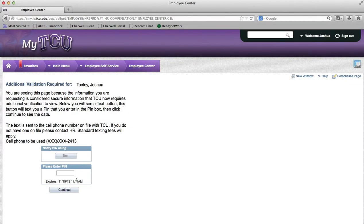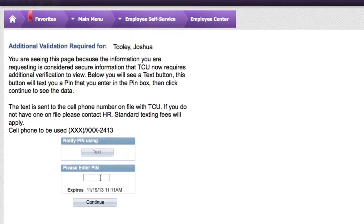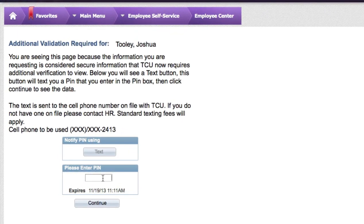Now, let's go ahead and enter the PIN number that we received from the text message. The requested page that we had on MyTCU should open up immediately afterwards.